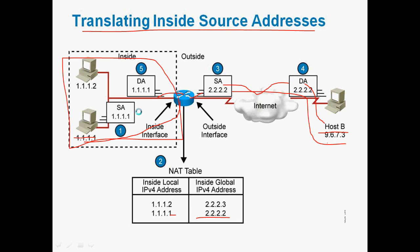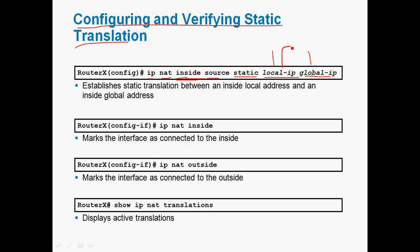For configuring and verifying static NAT translation, in router global mode the syntax is: IP NAT inside source static [local-IP] [global-IP]. Here, 'inside' refers to the local private network and 'outside' refers to the global public network. The local IP address is the private IP address and the global IP address is the public IP address. After configuring static NAT, go to the interface and specify IP NAT inside or outside accordingly.